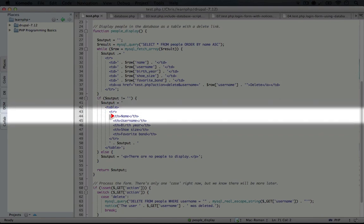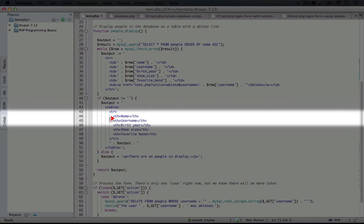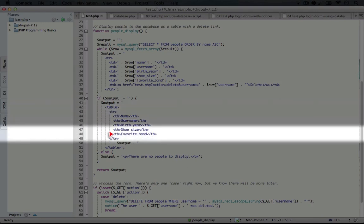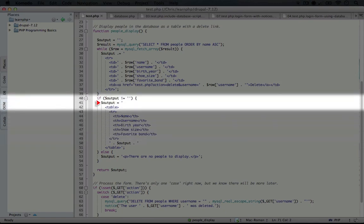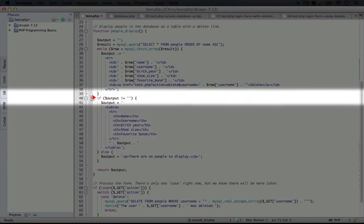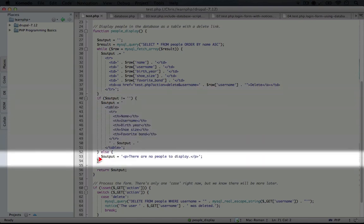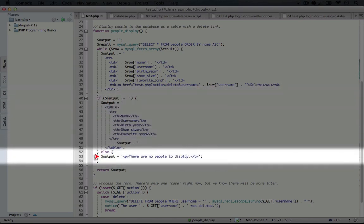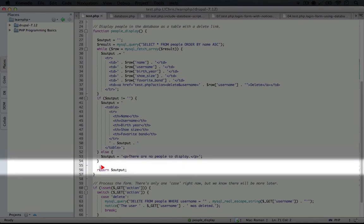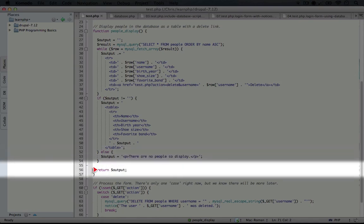So one for name, username, birth year, shoe size, and favorite band. At this point, we'll have a full table. But if this output was empty, that would mean there are no more rows in the database to display, and we want to display some placeholder text. So we'll set output to 'there are no people to display' in paragraph tags.